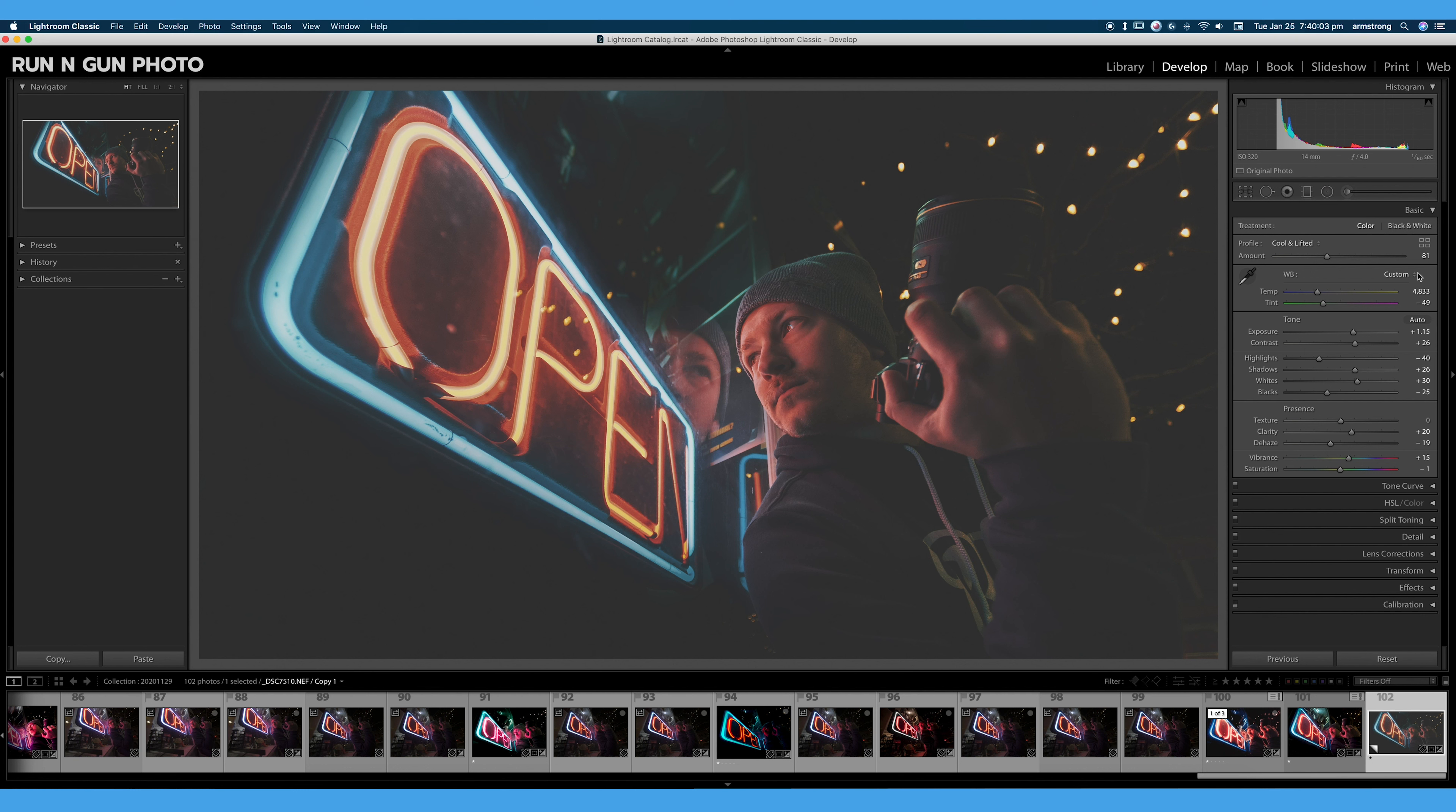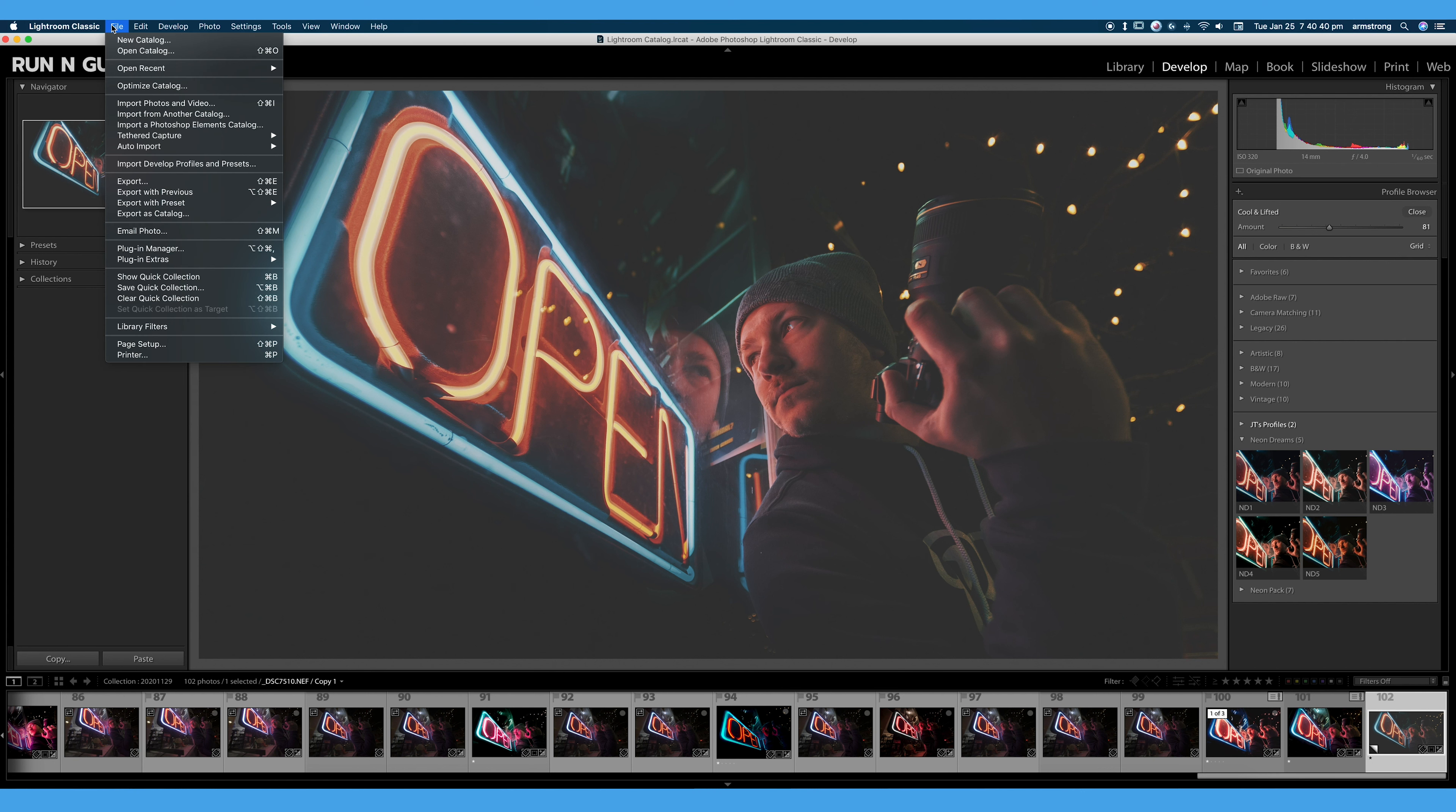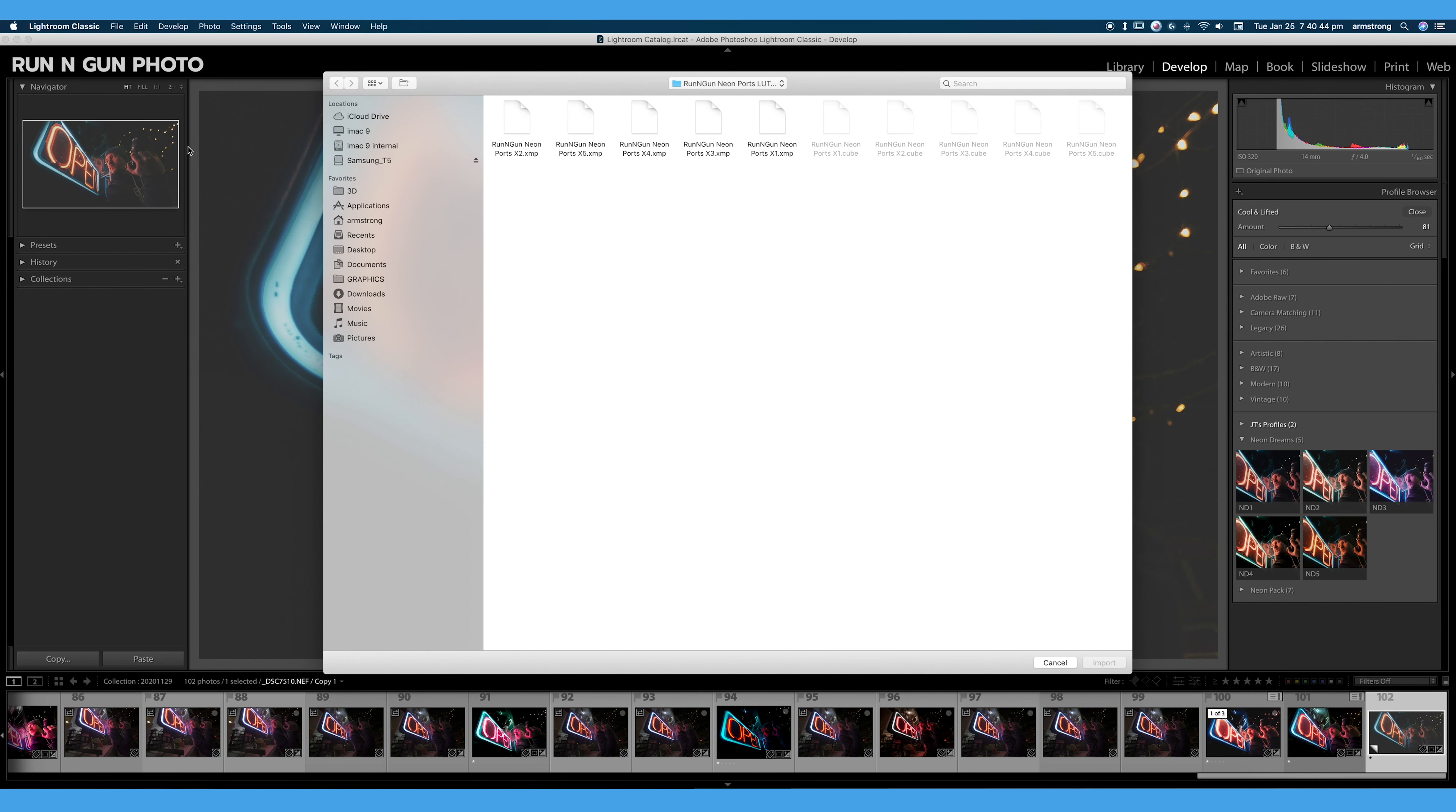So we saw in my profile browser that I had imported some of my own creative profiles. How exactly did I do that? All you have to do is go up to file, import, develop profiles and presets, hit that, and then select your XMP profile.